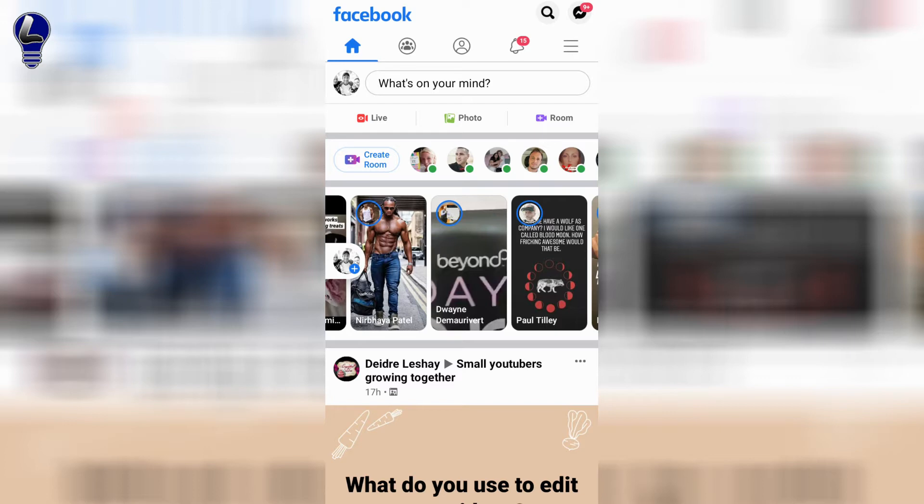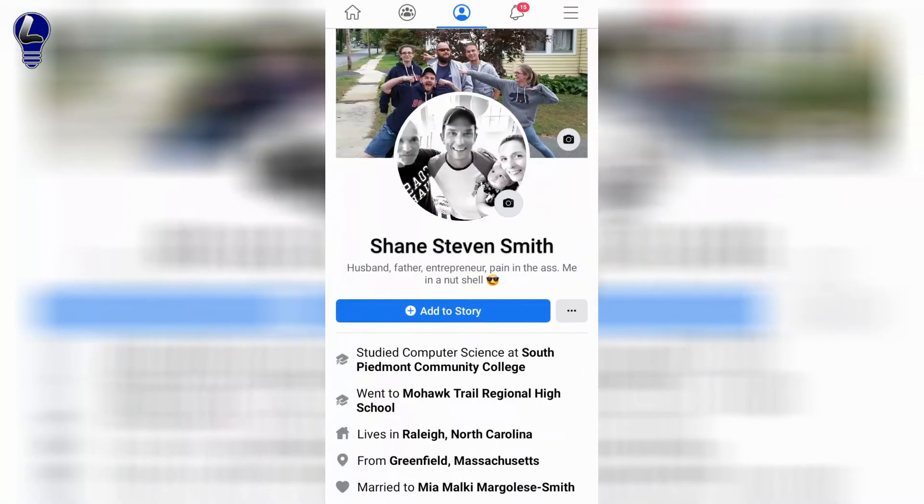Go ahead and open up the Facebook app. You'll likely be logged in and on your home tab, but if you're not, make sure that you're logged in and then navigate yourself to your profile.